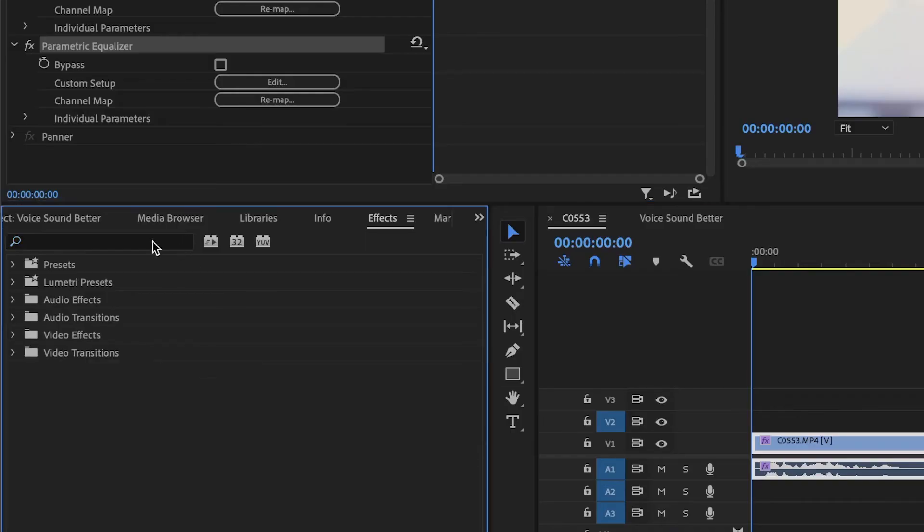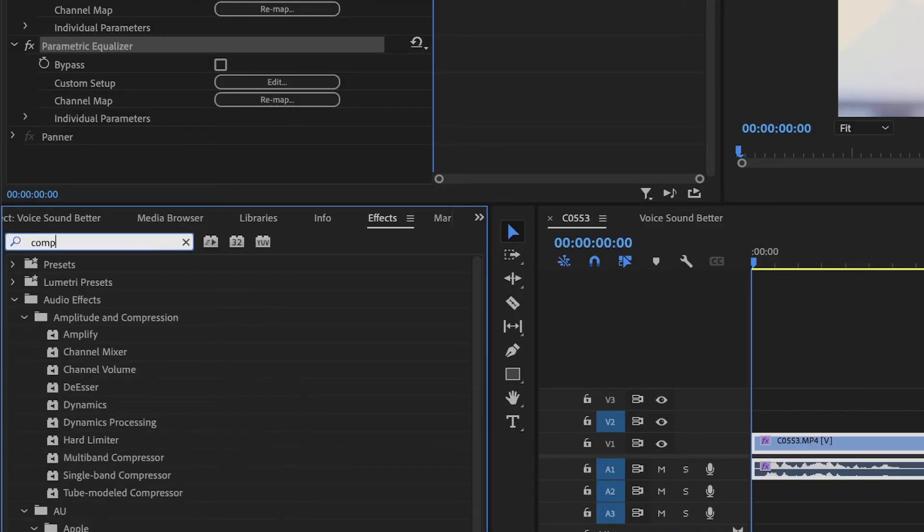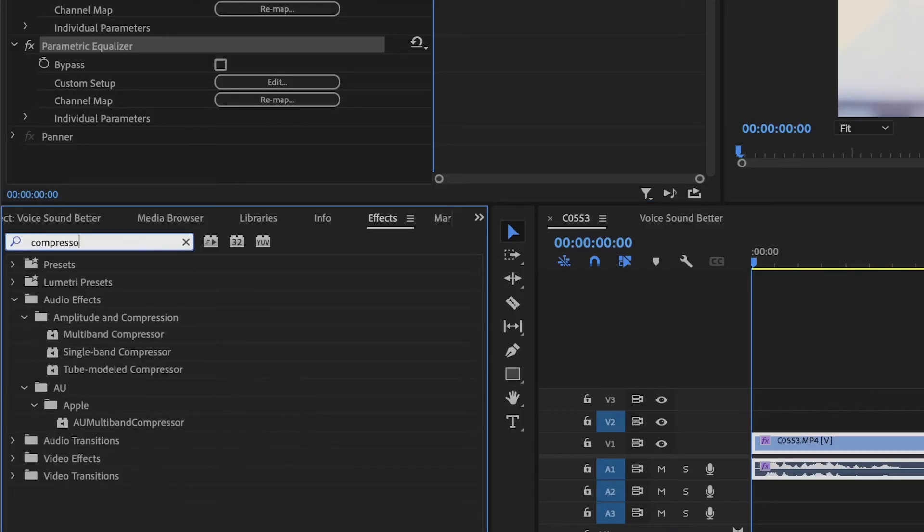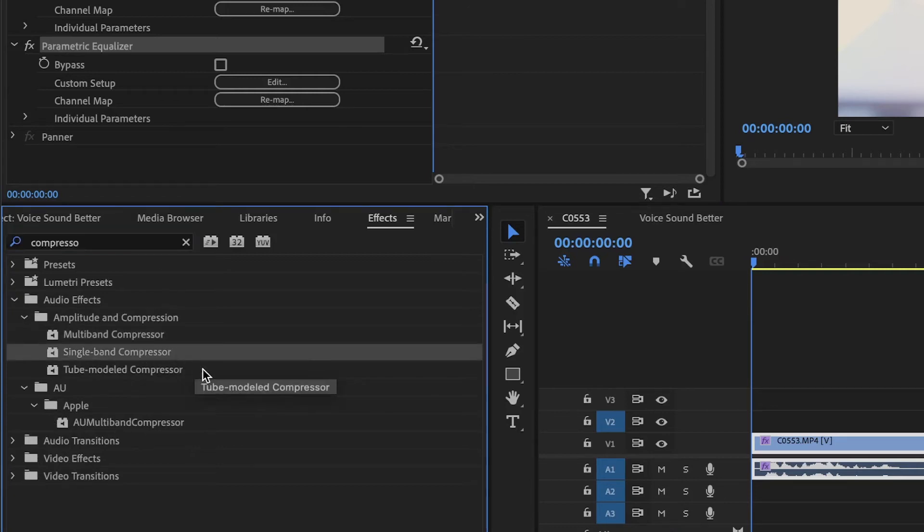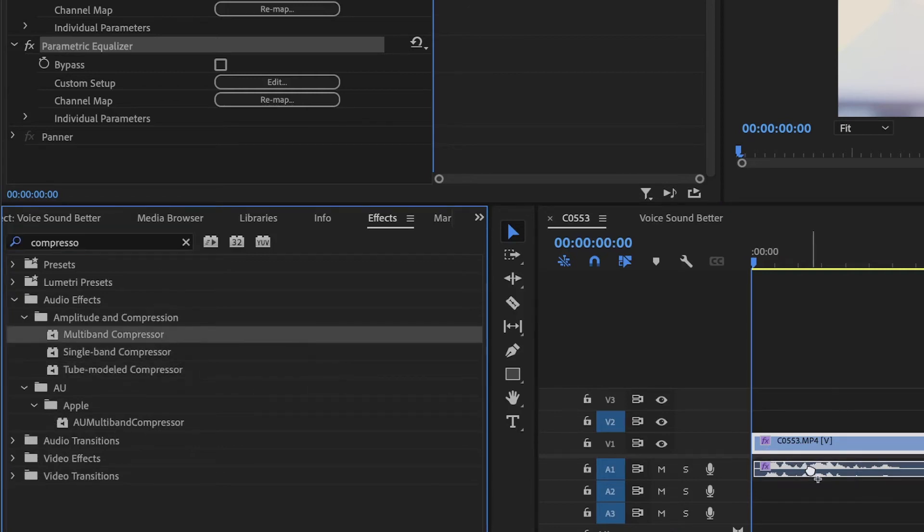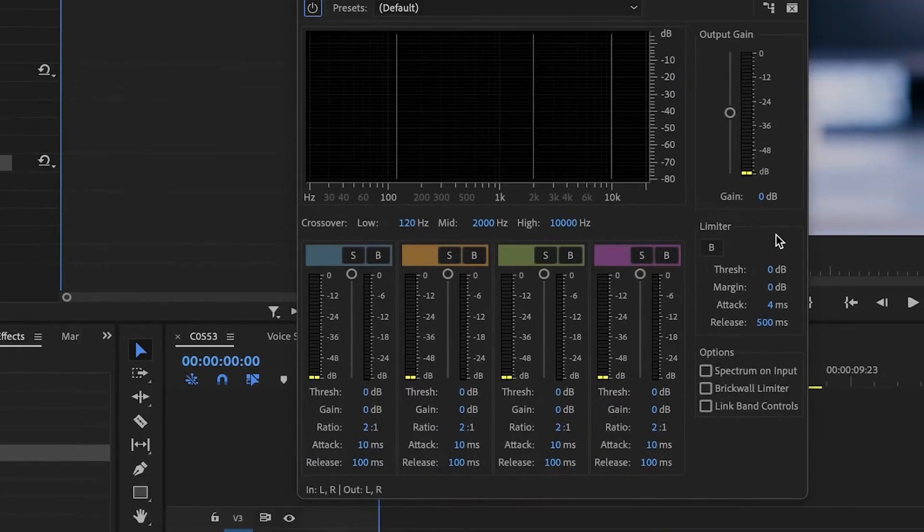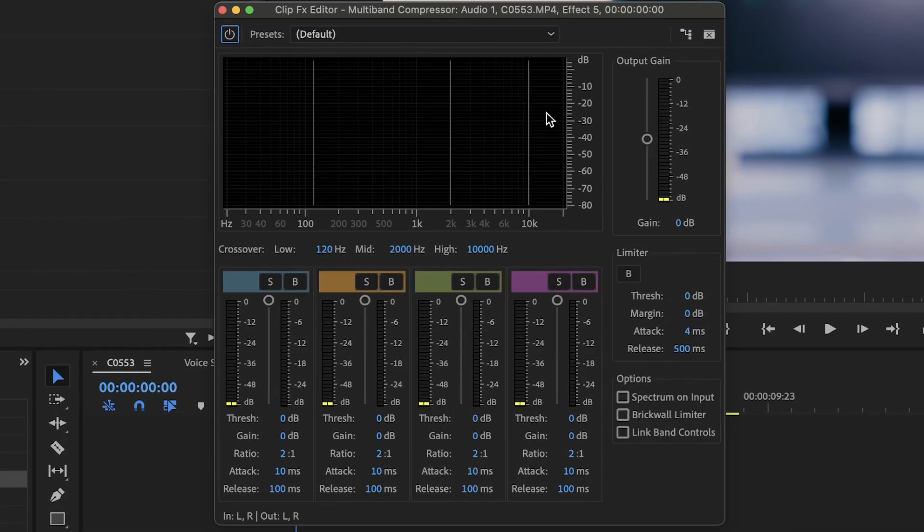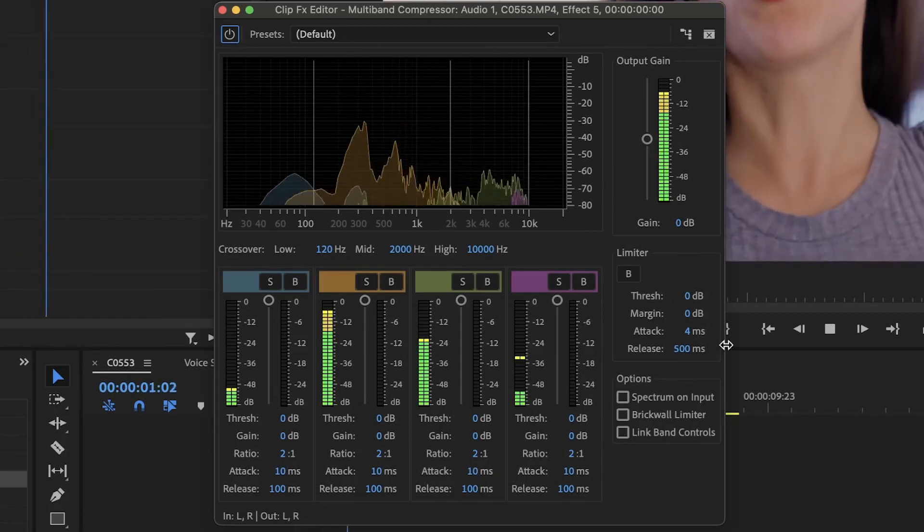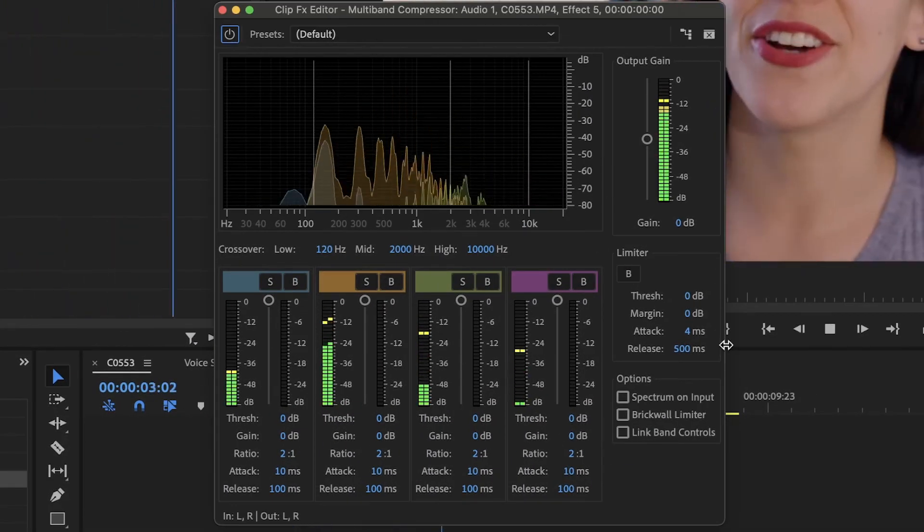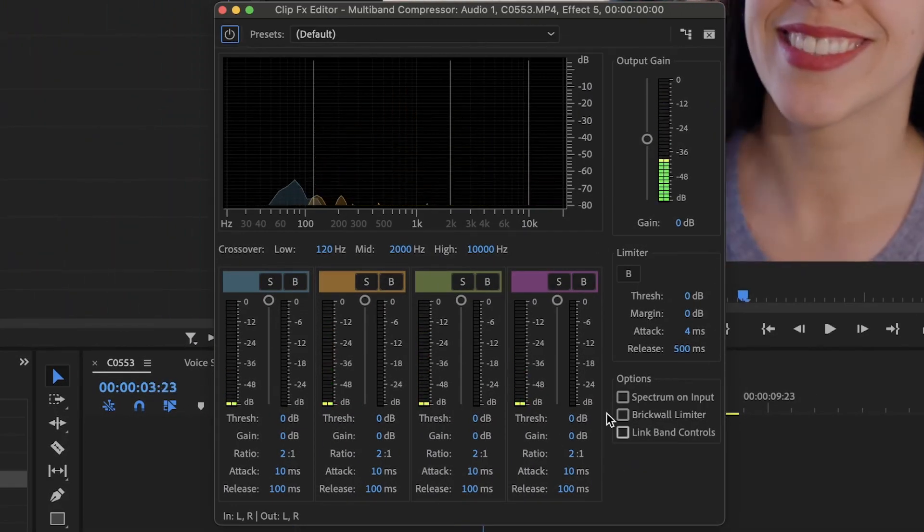Let's search for compressor in effects. We have these three here that can really help us out. I would like to use the multiband compressor the best. Again, in this new window, we have our frequency spectrum, with the other parameters to modify.